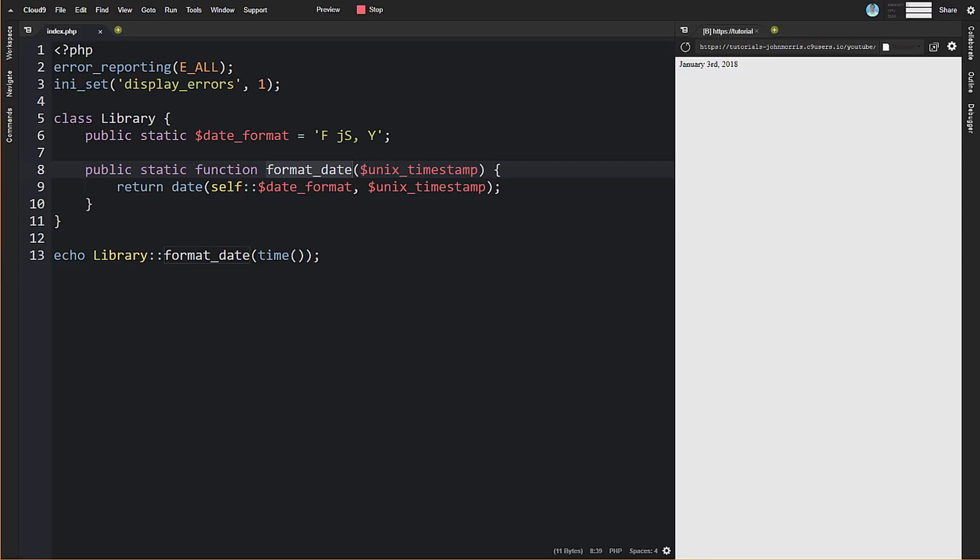So again, that's how to create static classes, methods, and properties, and some of the ways you might use them. There's probably still some debate about whether this is the best way to do things or not. I'm not really going to get into that—I'll let you decide. But this is how to do it if you want to.